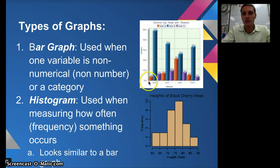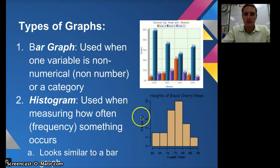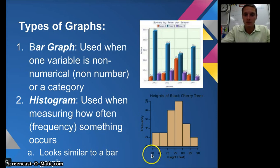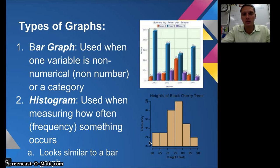In this bar graph we can have multiple different groups — here we've got teams A, B, and C. If we just had one team we could use the same graph. We're combining multiple groups into one graph, and here's our legend to show what the different colors represent. The second graph is called a histogram, which looks very similar to a bar graph. It's used when measuring how often or the frequency of something occurring — for example, the heights of blackberry trees ranging from 60 to 90 feet. This type of graph can also be used to create a bell curve.